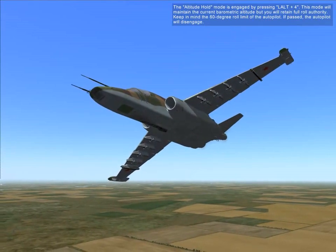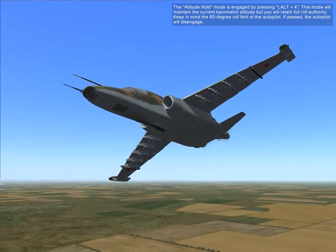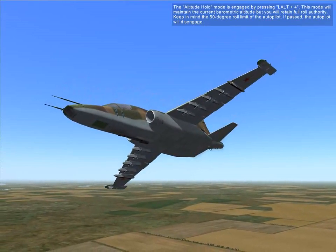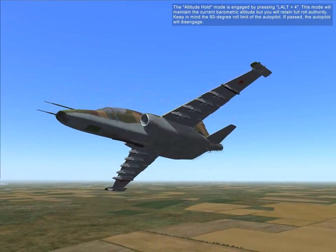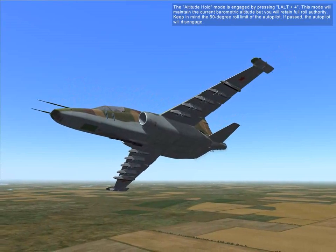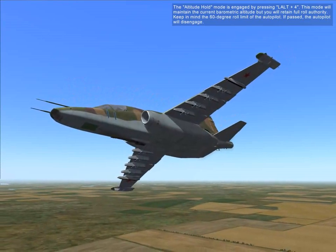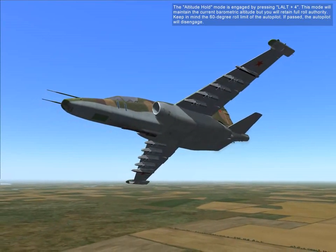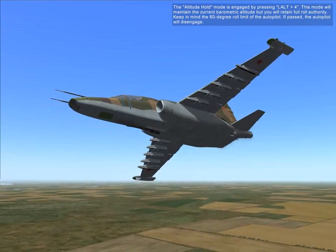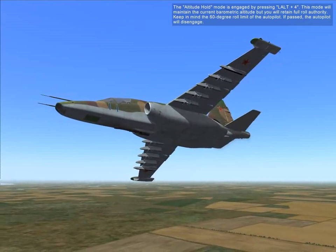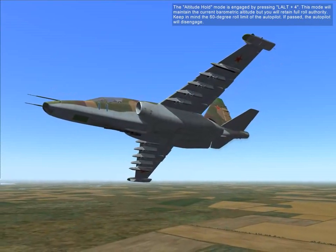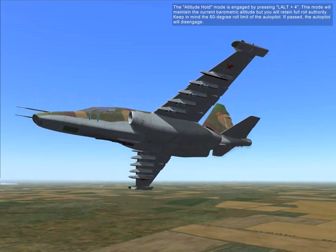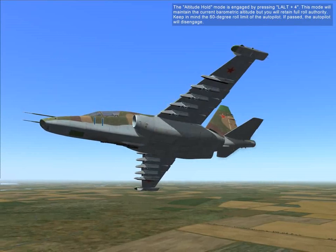The altitude hold mode is engaged by pressing Left Control + Forward. This mode will maintain the current barometric altitude using full roll authority. Keep in mind the 60 degree bank angle limit of the autopilot — if exceeded, the autopilot will disengage.